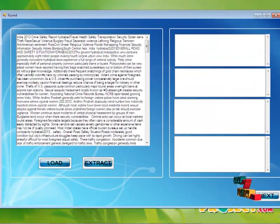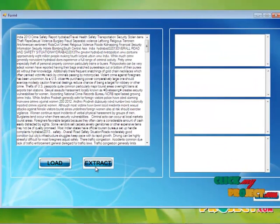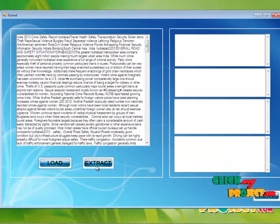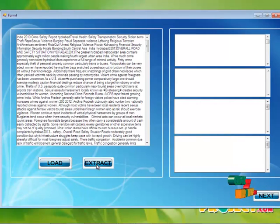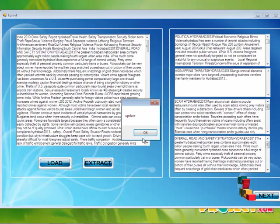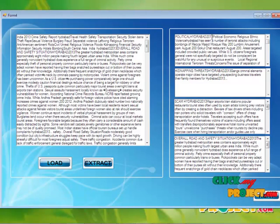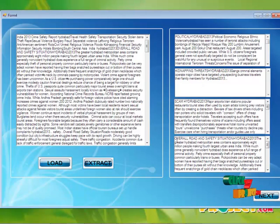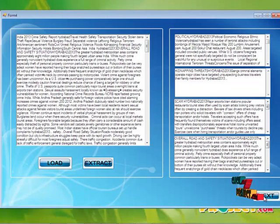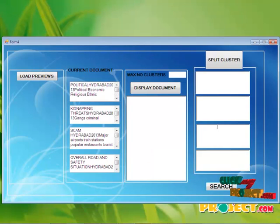Now we just load the stemming process. After the stemming process, we load the data into this text box. Clicking the extract button, the data can be selected in four formats, like political, kidnapping, scam, and overall road safety. And now we move on to the next button.